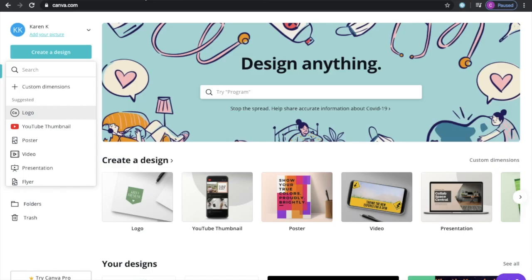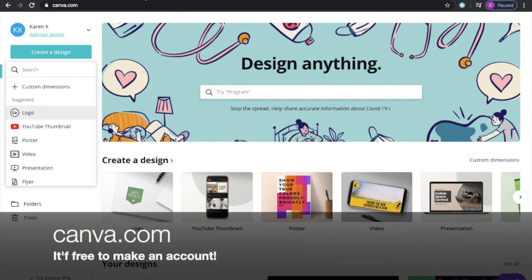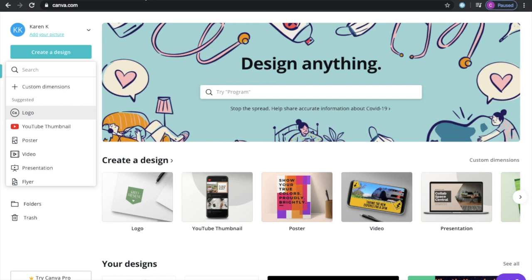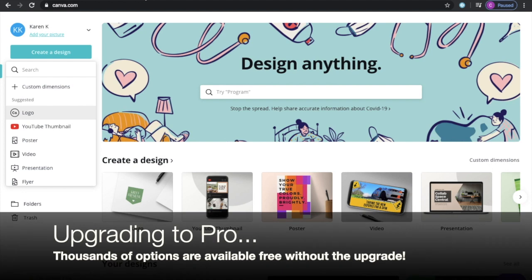The first thing you're going to need to do is actually create the logo. I personally use Canva.com, not only for my logos but also for my YouTube thumbnails. This is completely free — you do have to make an account, but it costs nothing unless you want to do upgrades.